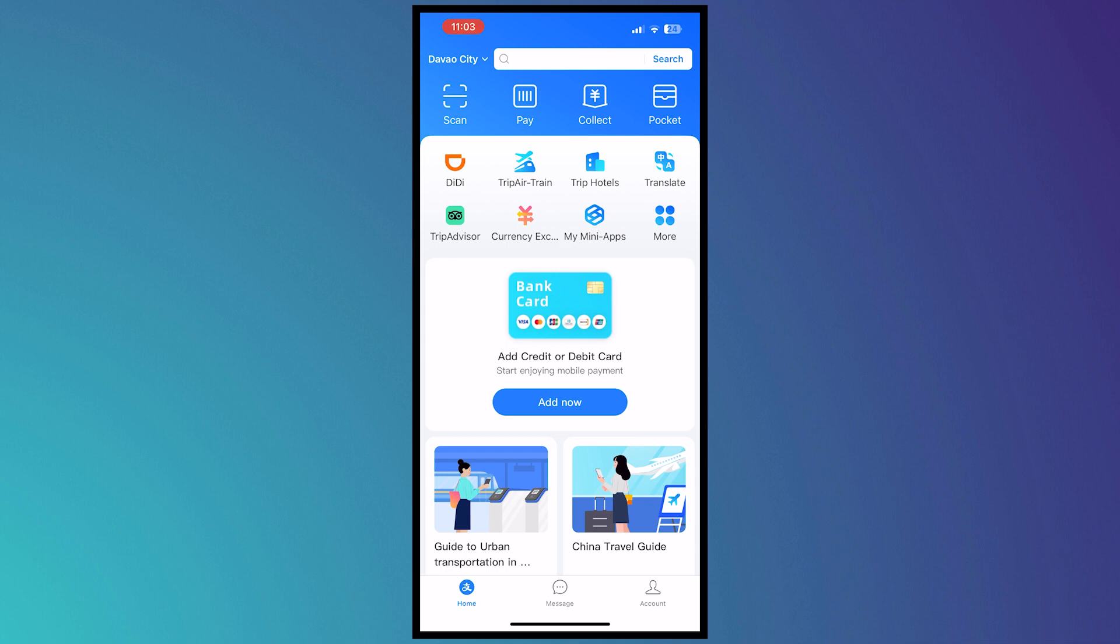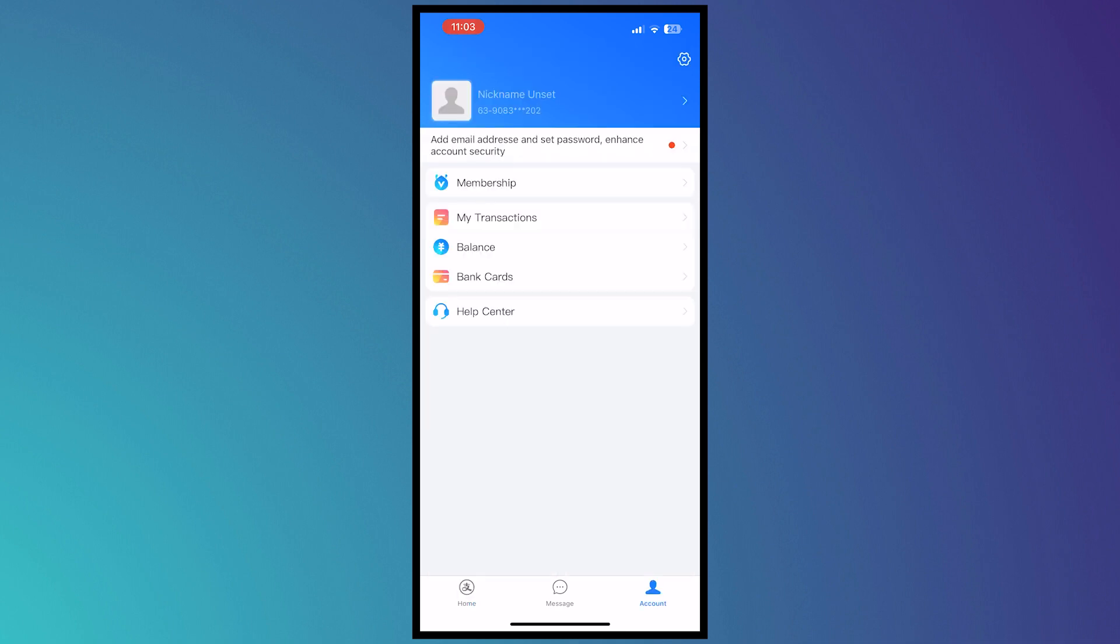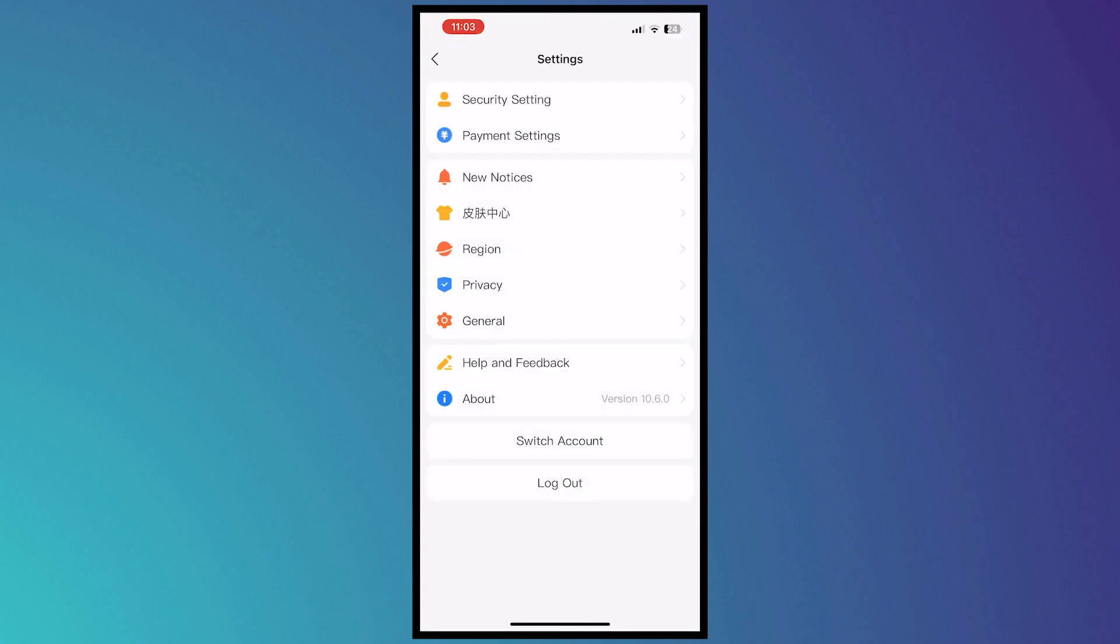You would need to tap on Account on the bottom right, and then from here you want to go into Settings on the top right. From here, what we're gonna do is go for Security Setting, and from here tap on Identity Information.